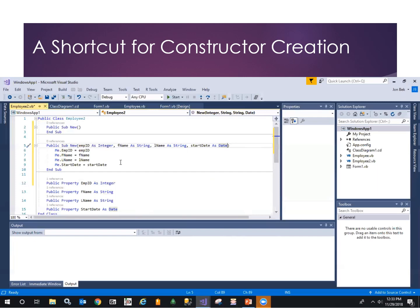Now we're all good to go, and we can call that parameterized function rather than having to first create the instance empty and then initialize it element by element, so much more efficient.